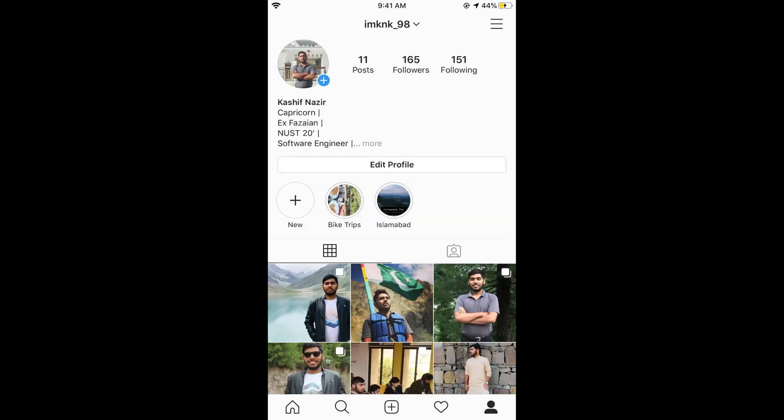So you can simply change to any language on Instagram on iPhone. Hope it helps you — please like, subscribe, and share. Thank you.